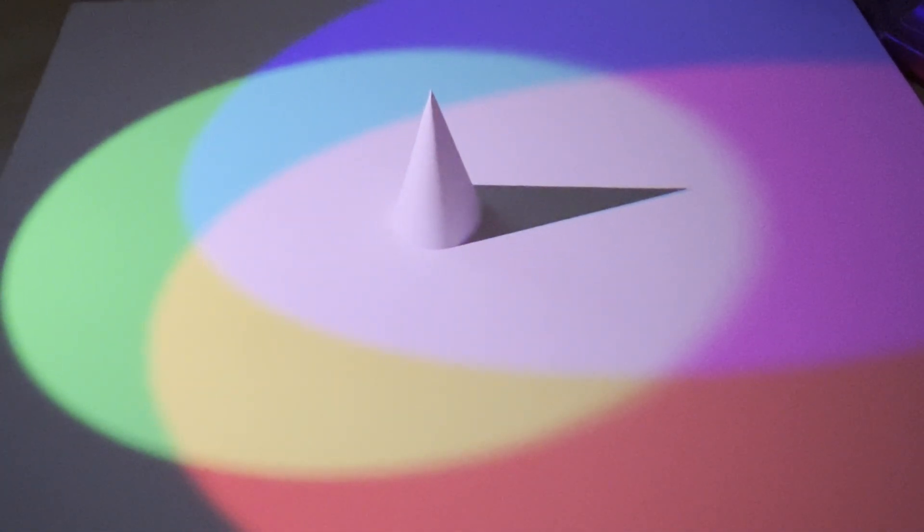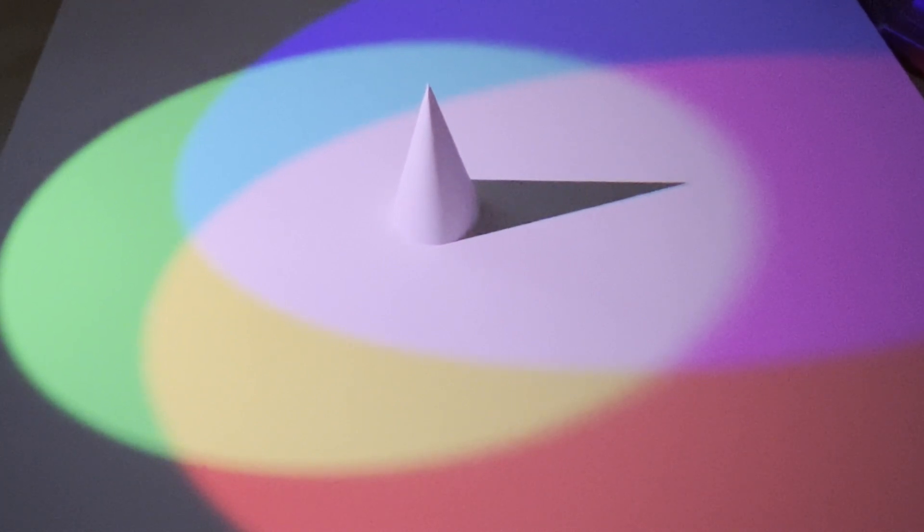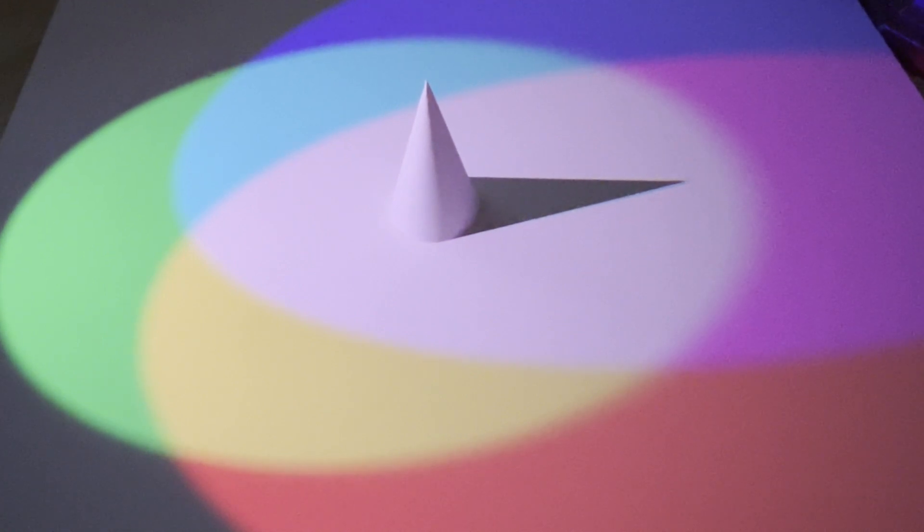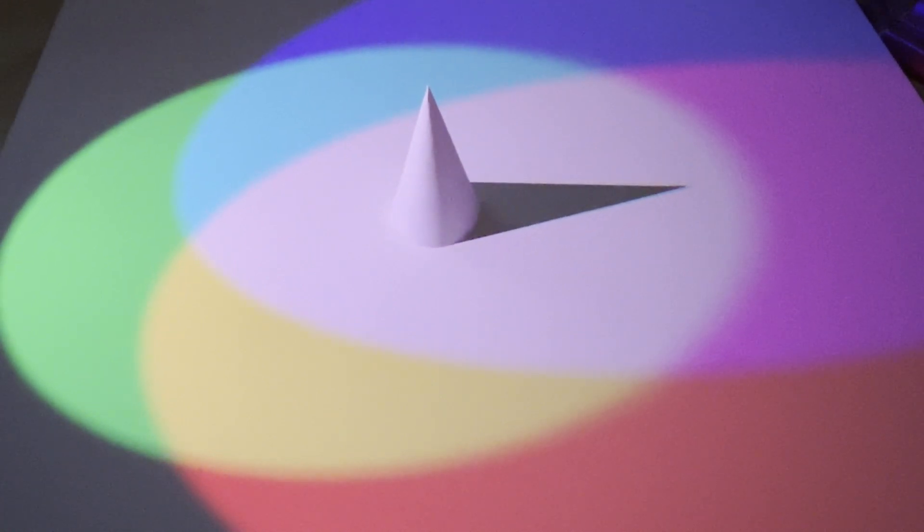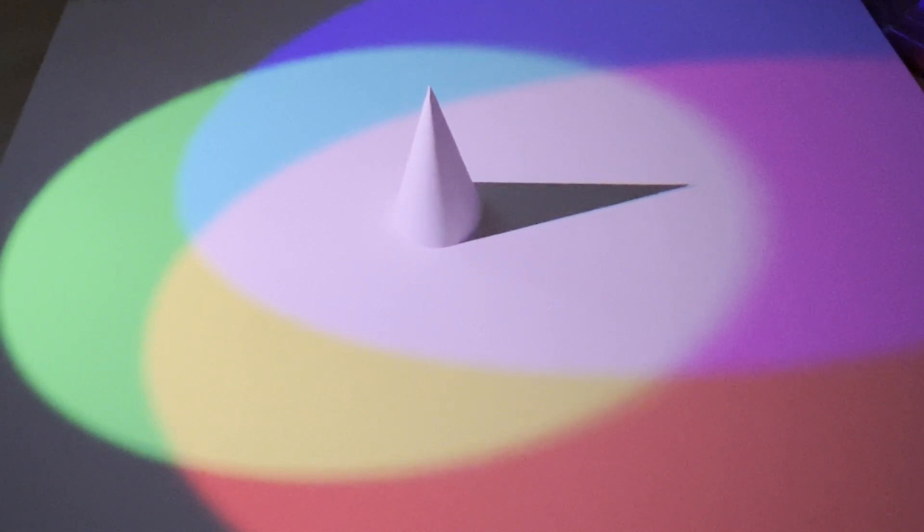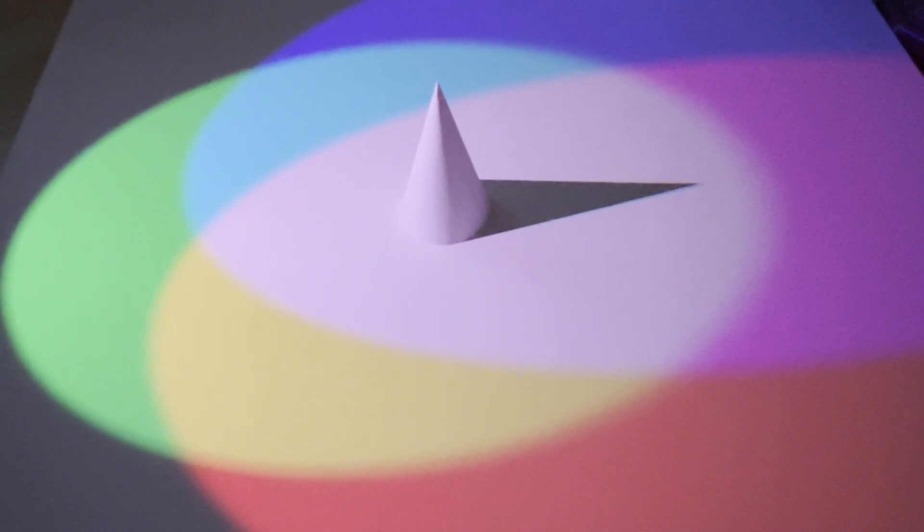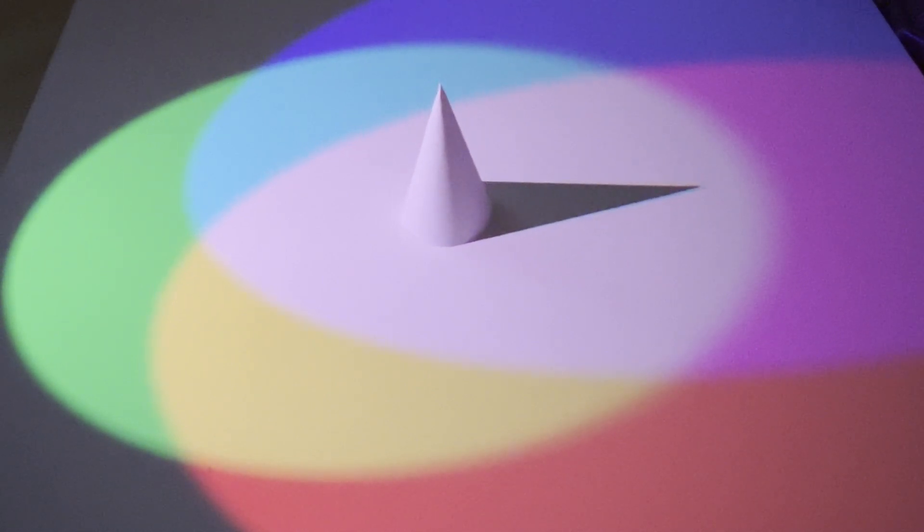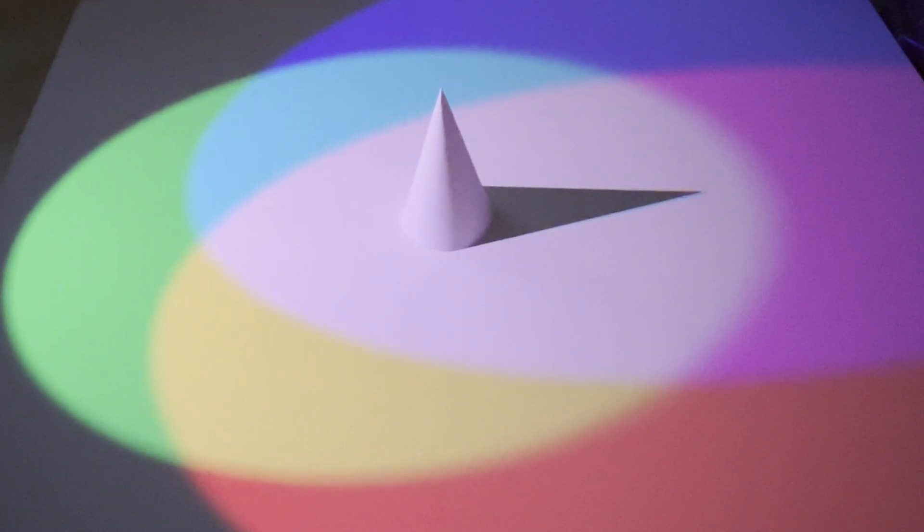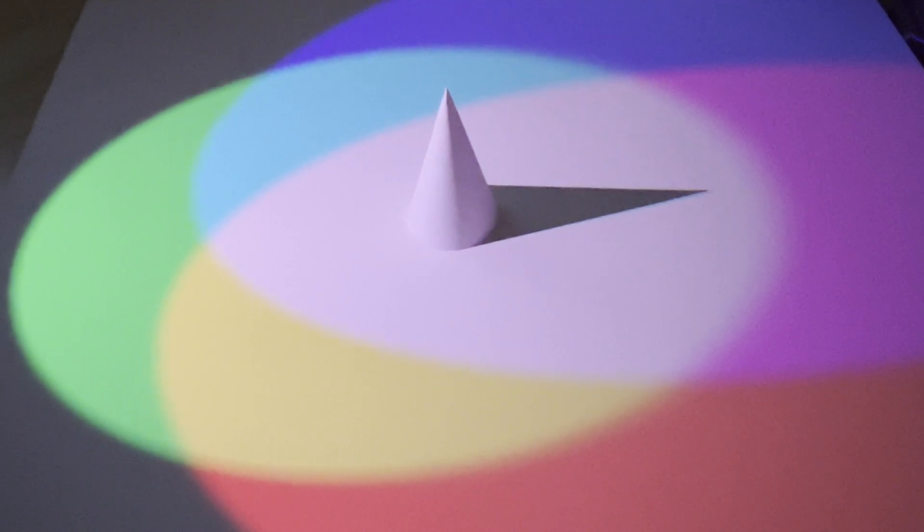In this setup, the cone is illuminated by overlapping RGB light sources, blending to form the central white region. But notice the edges of the cone's shadow. Here, the RGB light sources don't fully overlap, revealing distinct regions of red, green, and blue. This creates a colorful halo effect, a vibrant interplay of light and shadow.